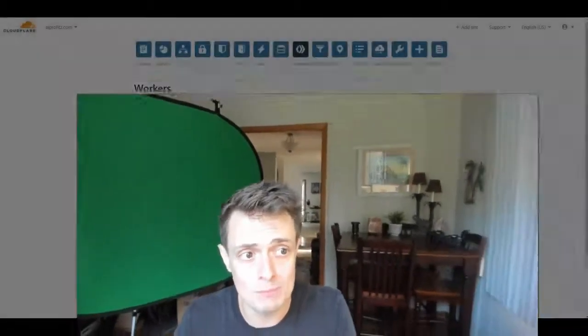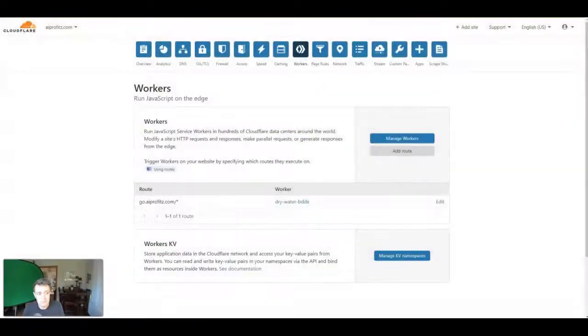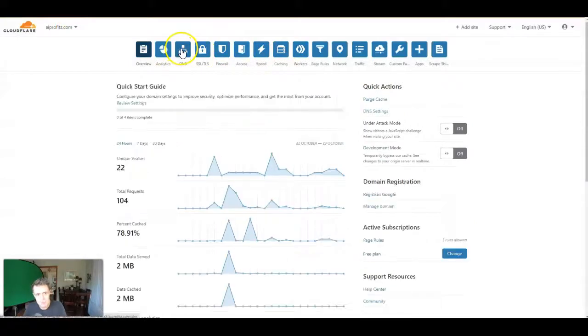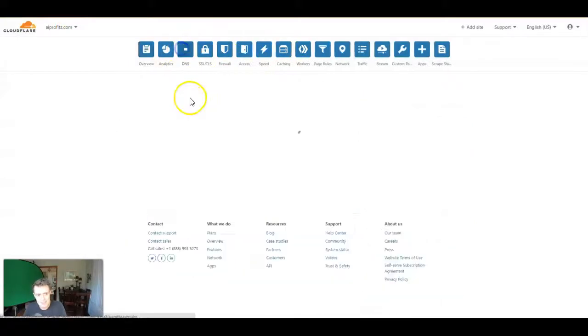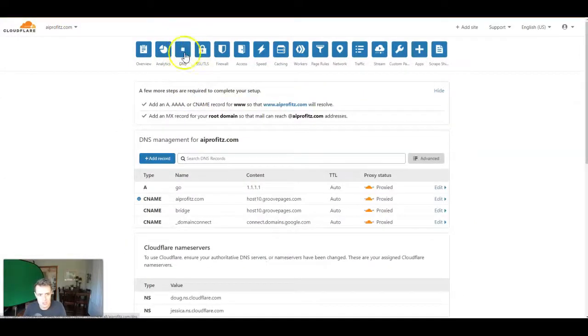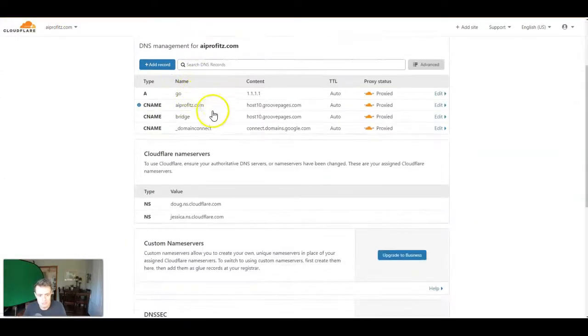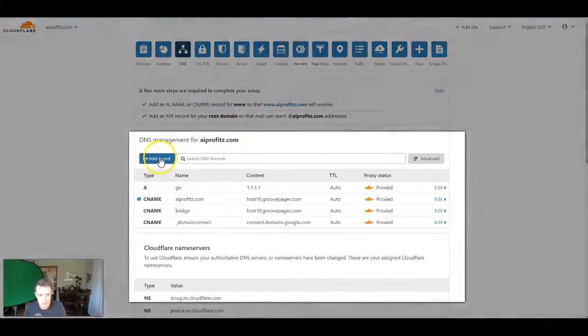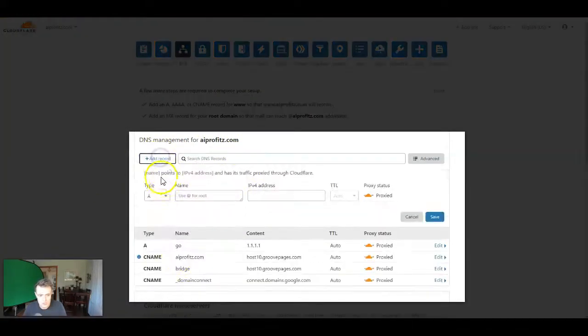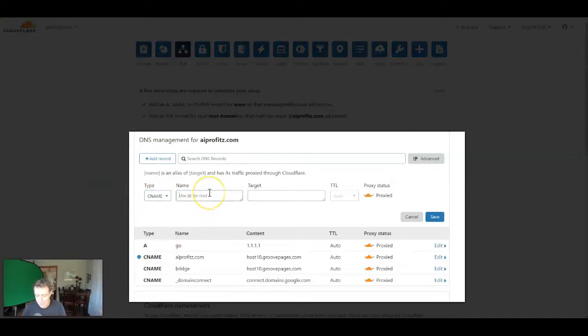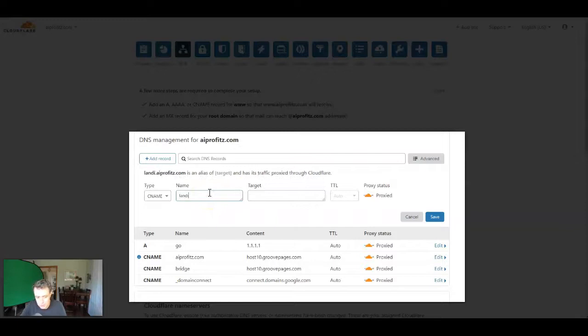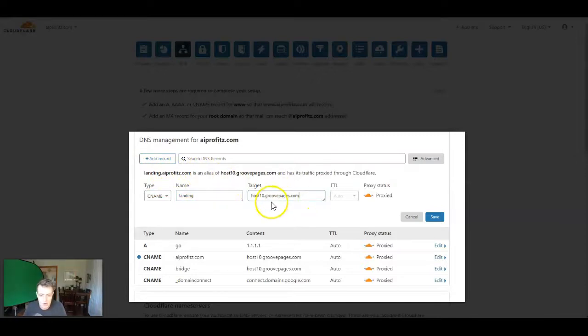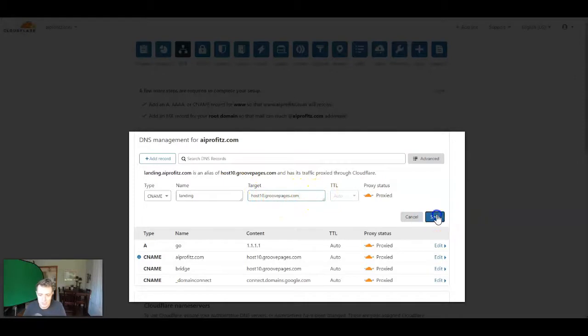So regardless, that's what I'm showing you today. We're in our account. We're going to navigate to DNS up here. It's the third column in this video. And we're going to add a record. So again, we're just going to click Add Record. We're going to change that to CNAME. We're going to add in what we want our subdomain to be, which was landing in our example. And here it'll say landing.aiprofits.com. And then we're going to target it at host10.groovepages.com. And we're going to click Save.